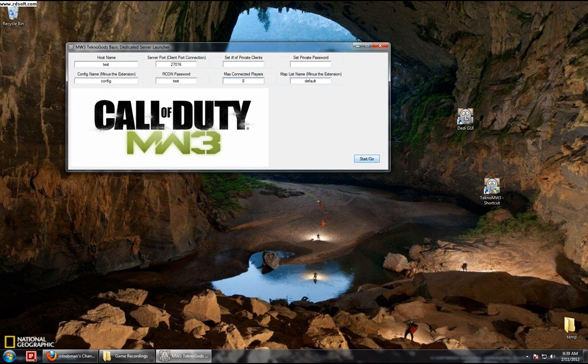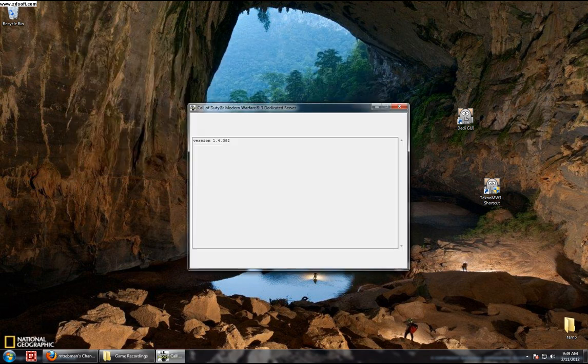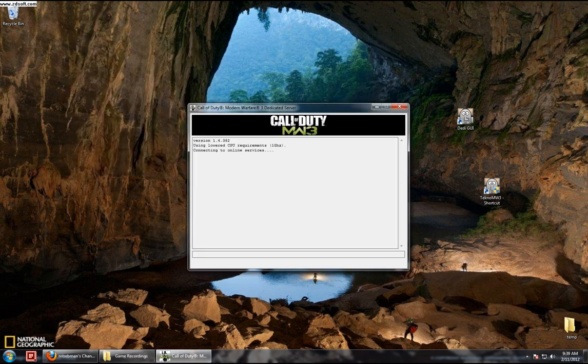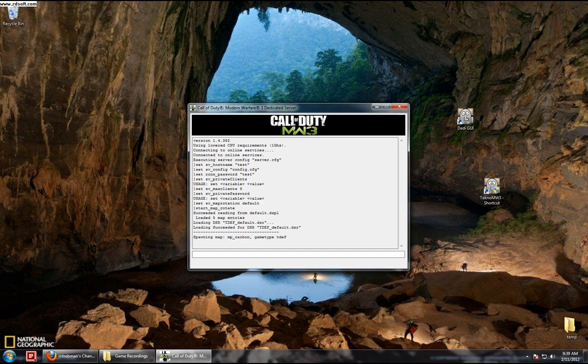Once you have that running, you click start. The console will come up, running version 1.4.382. Once this loads up, it will start your dedicated server.